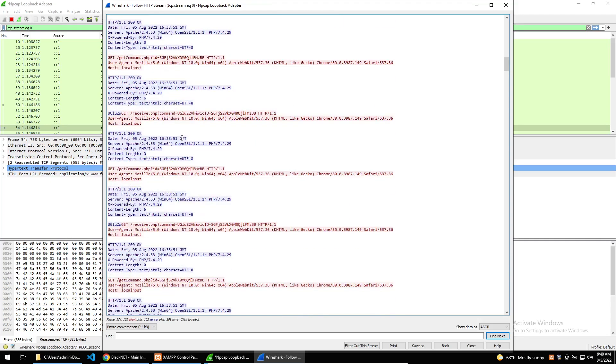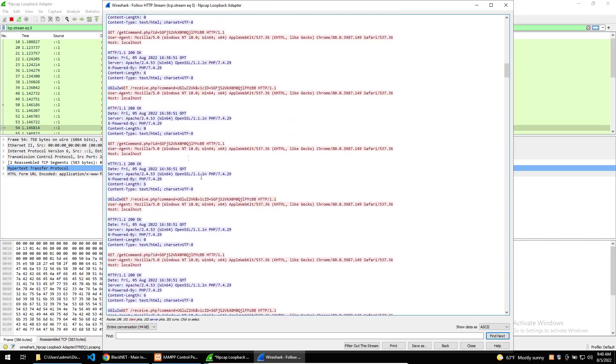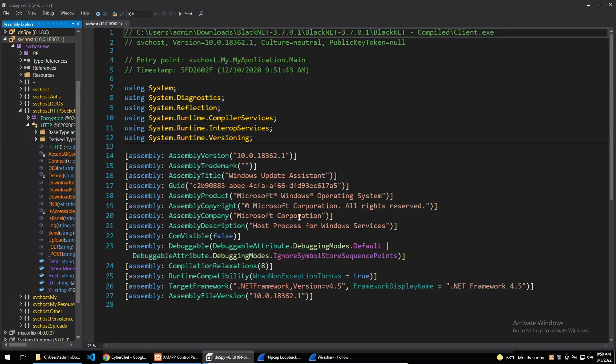Because the malware is written in C-sharp, it should be easy to reverse and understand the protocol being used. DNSpy is a good utility to reverse C-sharp binaries and will give you a comprehensive idea of how the malware was written.